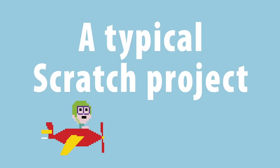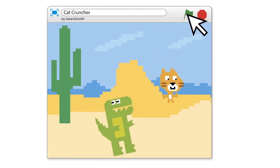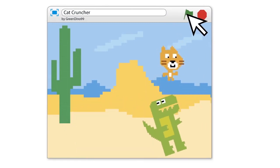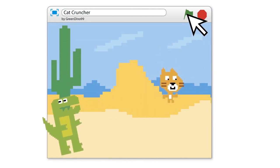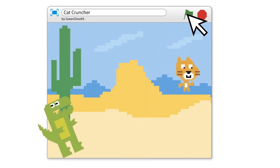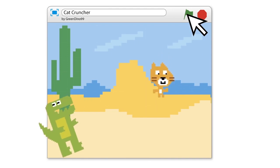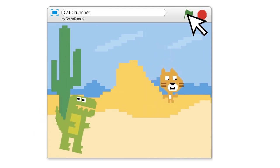A typical Scratch project. Once you've built a script, you can click the green flag to see what it does. All the action takes place in a part of the Scratch window called a stage. Sprites move about on the stage, often in front of a background image that helps create atmosphere.